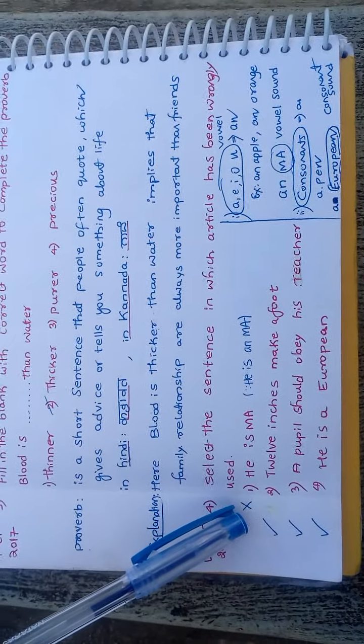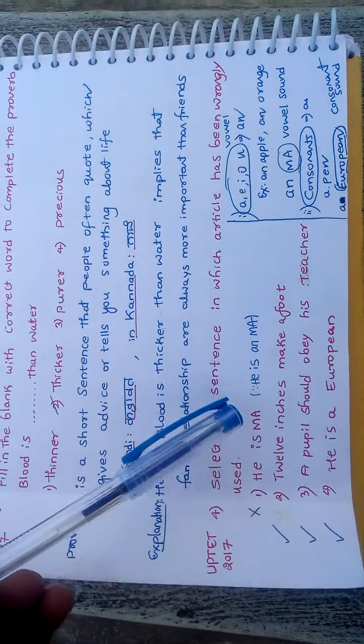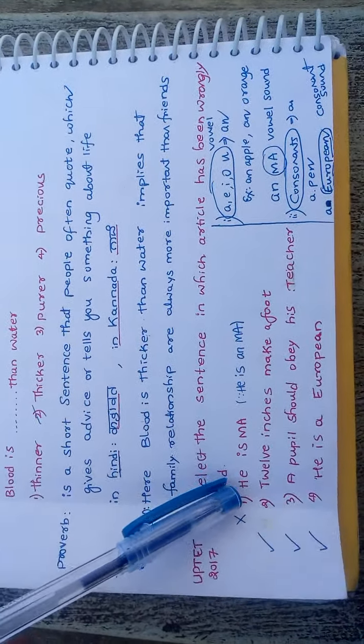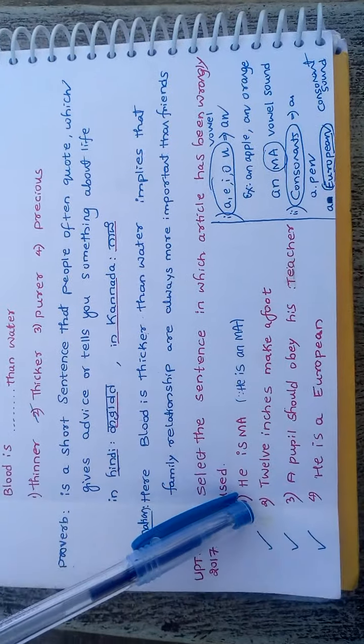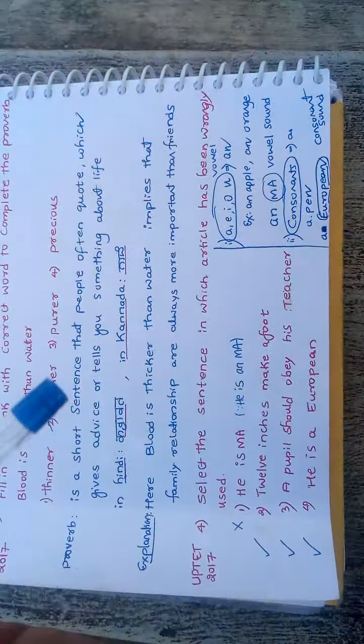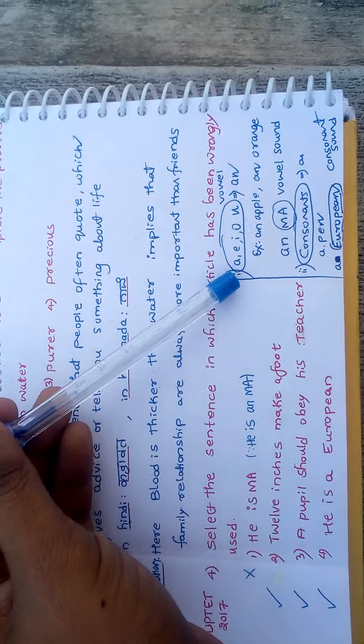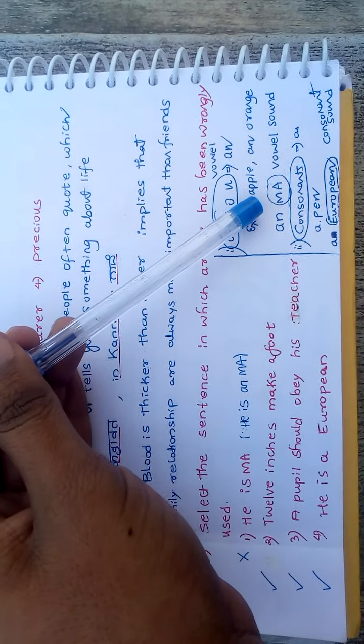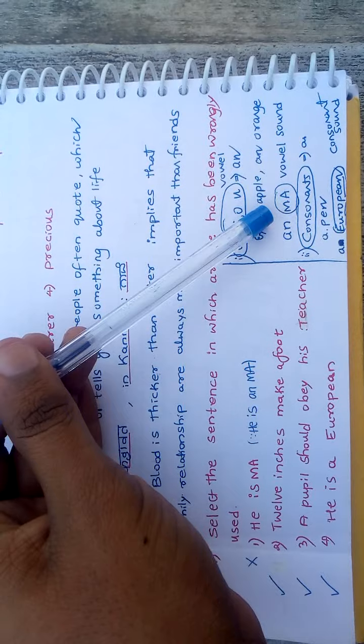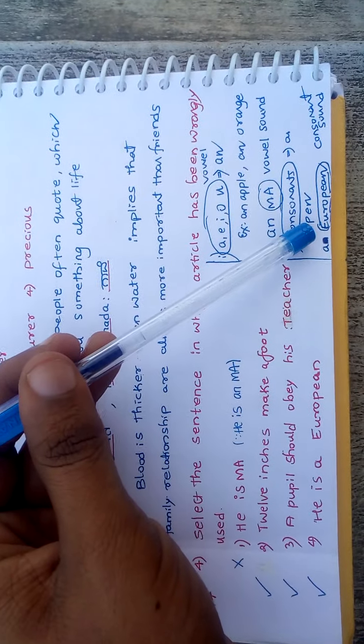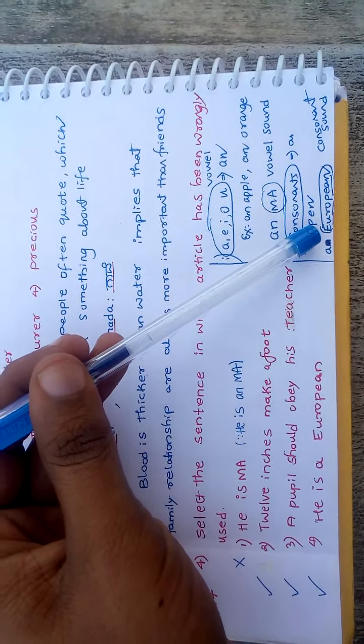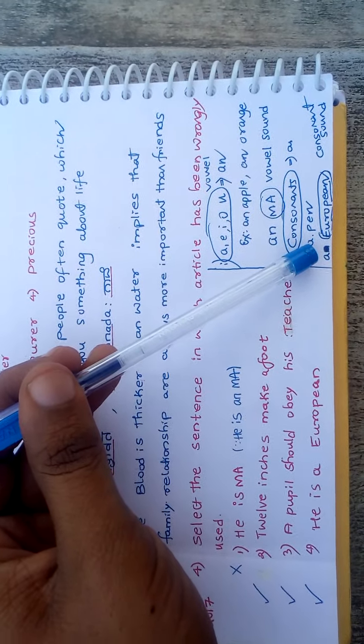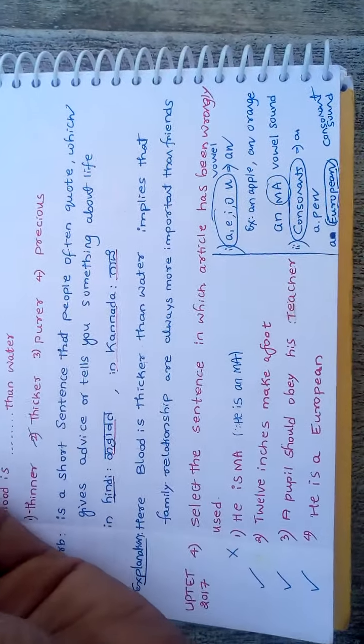If it is he is an MA, then this sentence should have been correct. But first, we have to see the rules. If your word starts with vowel, we use AN. If your word starts with consonant, we use A. These two cases, everyone knows.